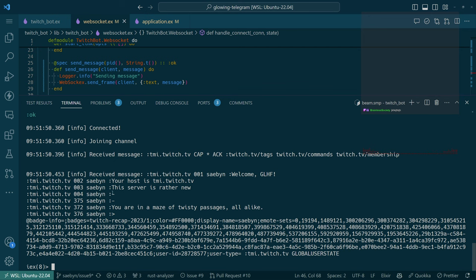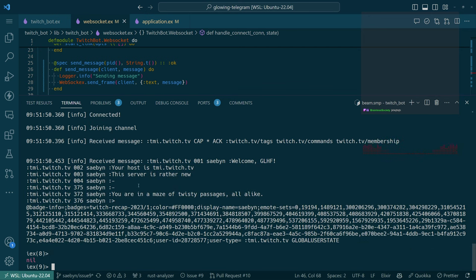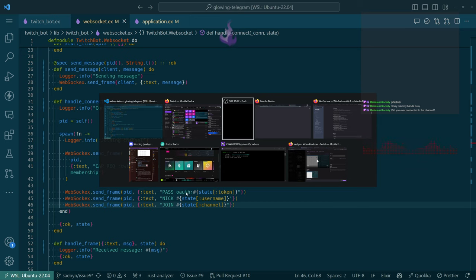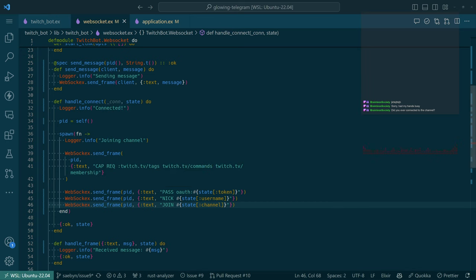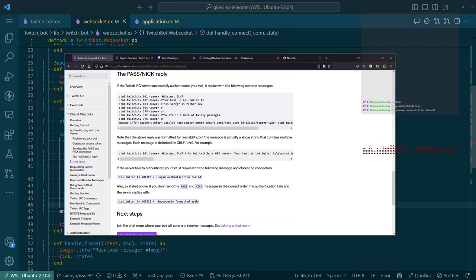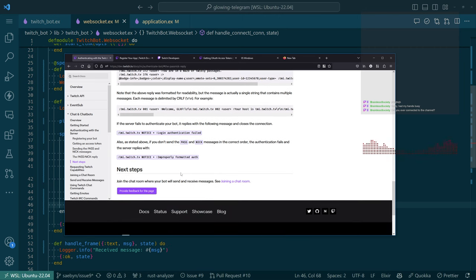We're not disconnected yet. We are logging when we receive messages. Why no message? Badge info, badges — this is all my info. Did we not successfully join the channel? I thought we did. Let me check the docs. Access token, pass, nick, reply — all this stuff is the reply to doing pass and nick. Next steps: join the chat room.